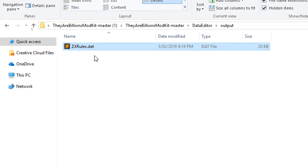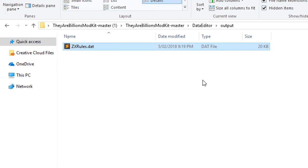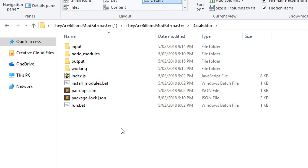If you ever actually lose your copy of zx rules and you need it back, if you go into your Steam and right click on They Are Billions and go properties, you can go local files and then go verify integrity of cache. That'll let you basically restore the zx rules files and all the original game files.